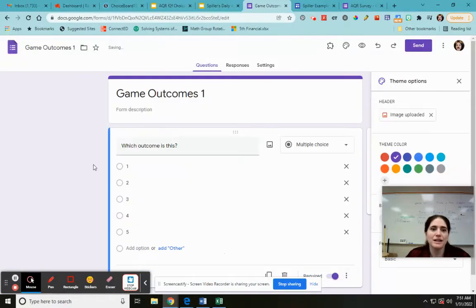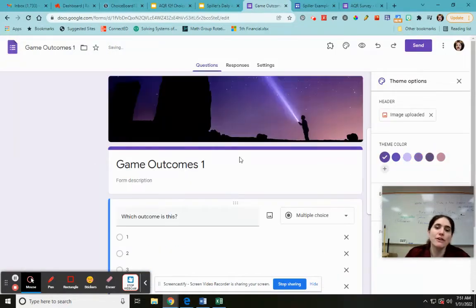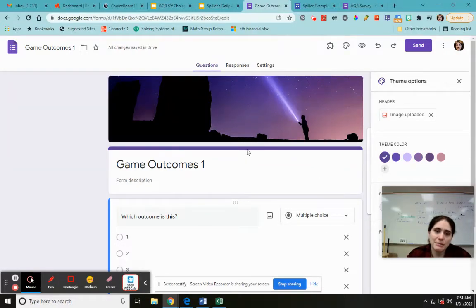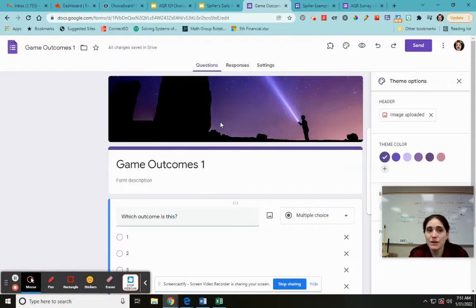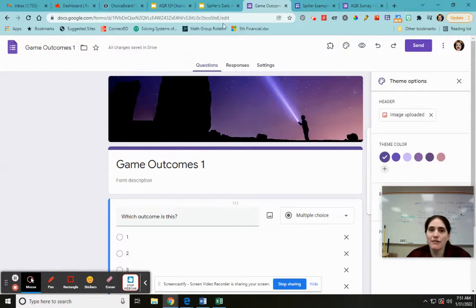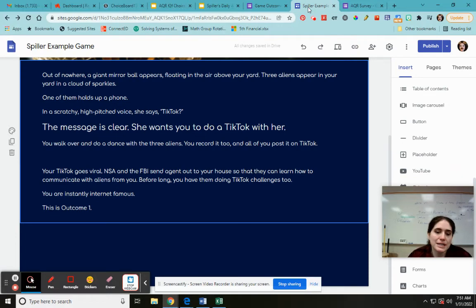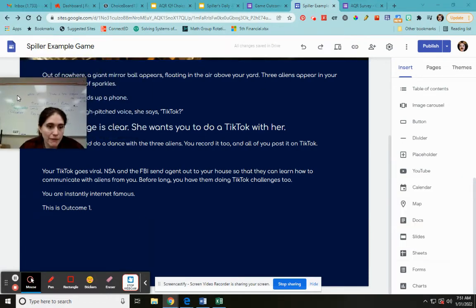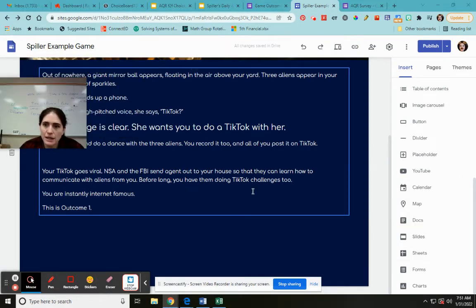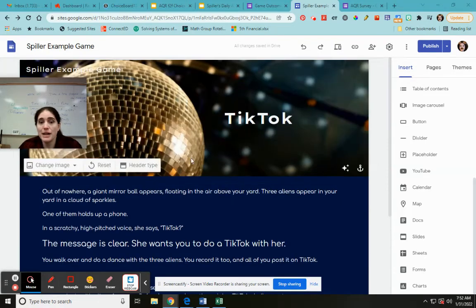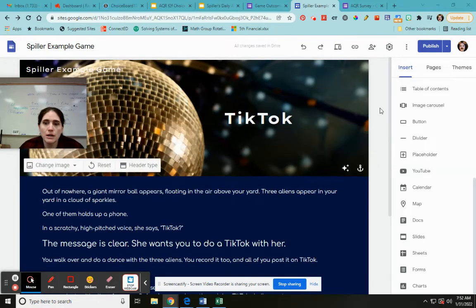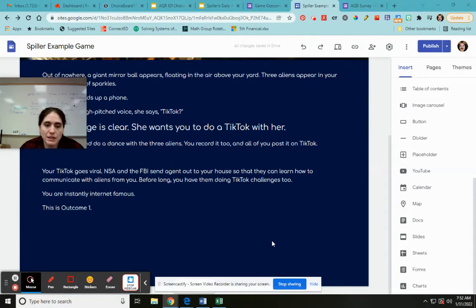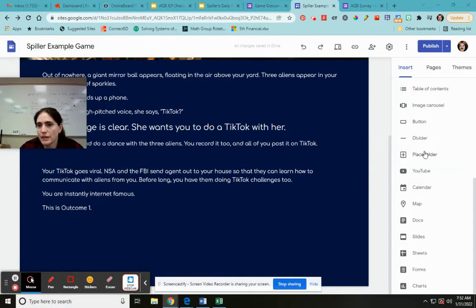Okay, so now we have our Google form and we're going to embed it in our website. If I want to put this in my website, this automatically saves to drive. See, all changes saved in drive. So when I go to Google sites and I go right here I want to put my form right there. If I go to the insert tab on our dashboard, I'm going to scroll down.